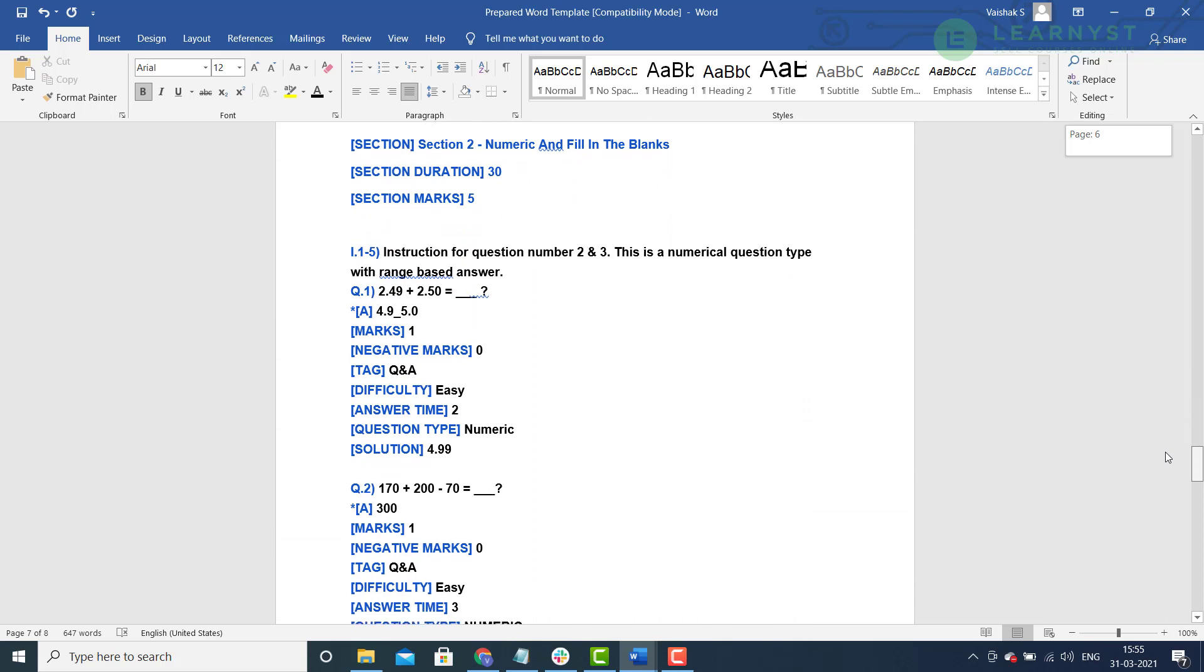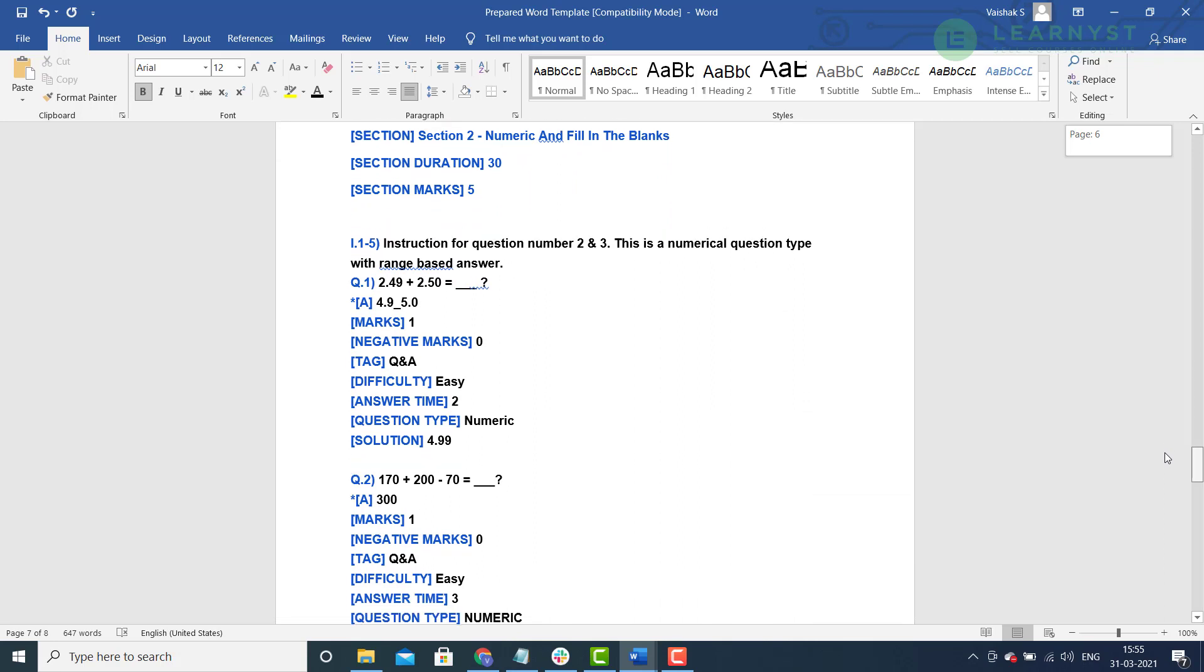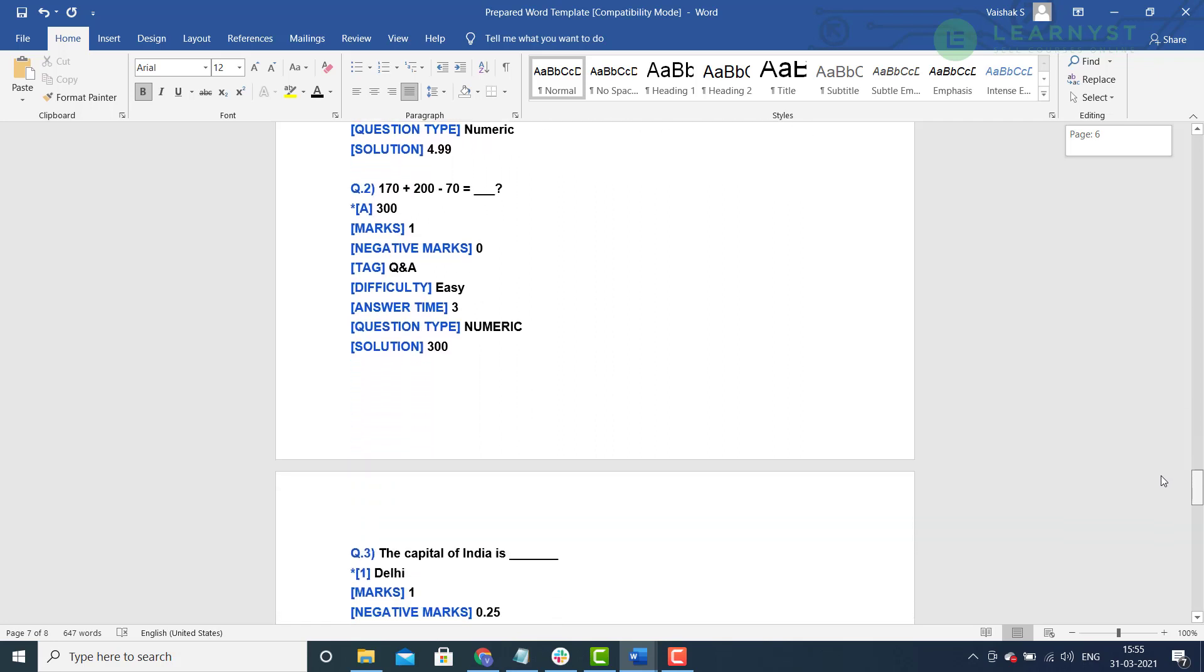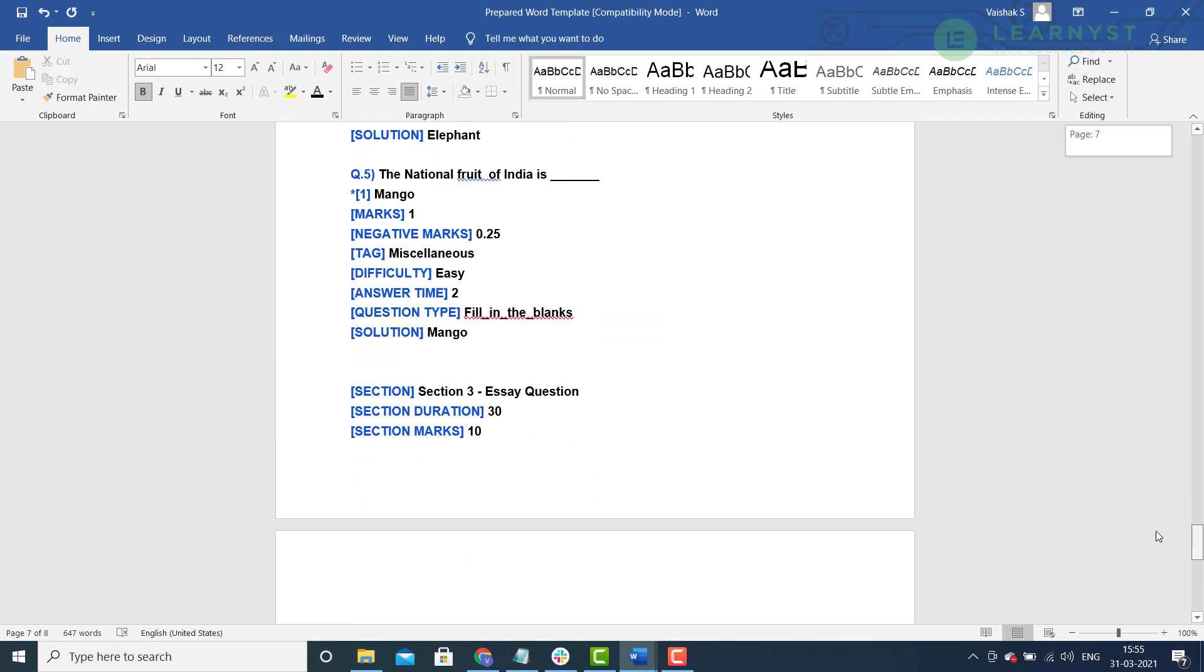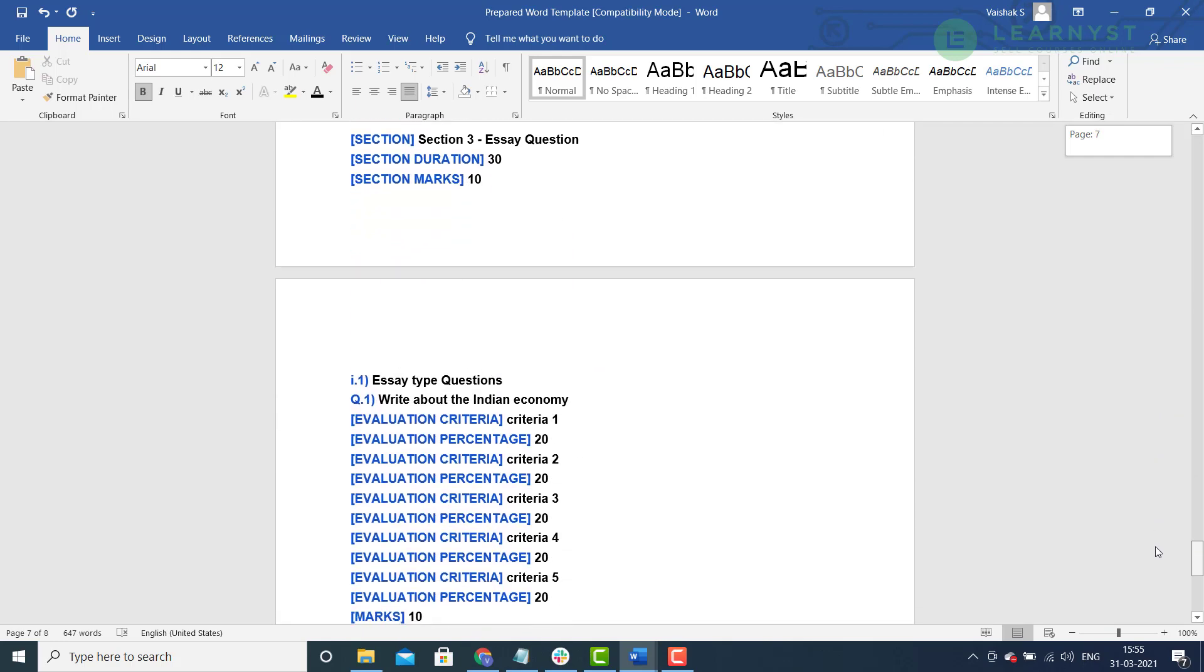Similarly, I have created section number 2, numeric and fill in the blanks, worth 5 marks using the same section tags. And lastly, I have created section number 3, essay questions, which has essay questions worth 10 marks. Now, let us go ahead and import the questions that we have read in the word document template into the platform.